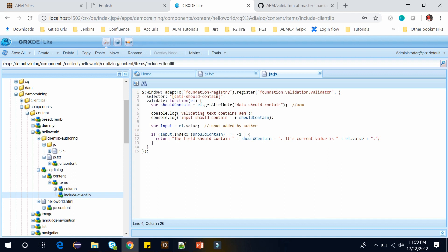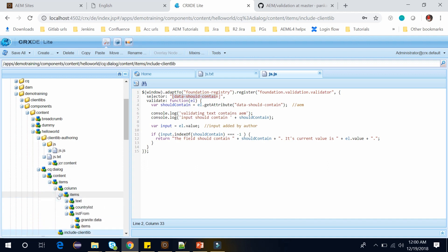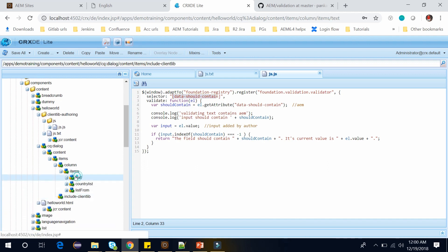So this is my selector which should contain as well as a validate function. This is anonymous function. Here our selector is data-should-contain. We can simply add this selector to one of the input on our dialog. So I will add this selector in the input of dialog field. And the input is the first one which is this text.